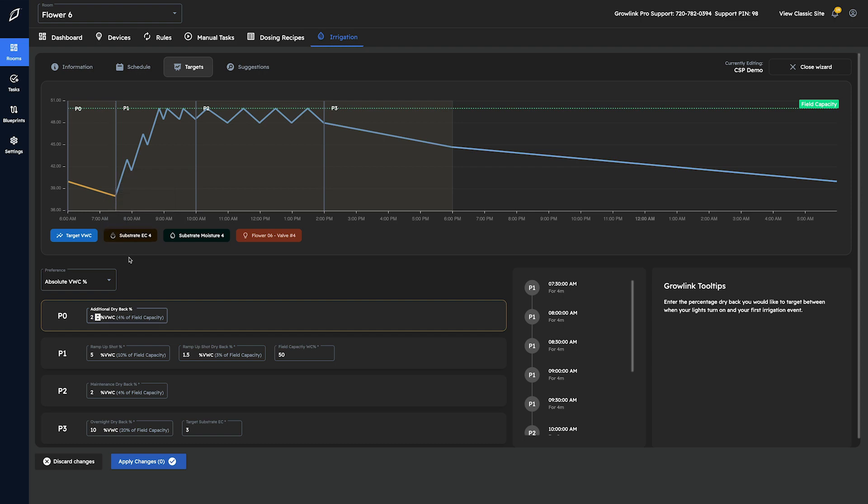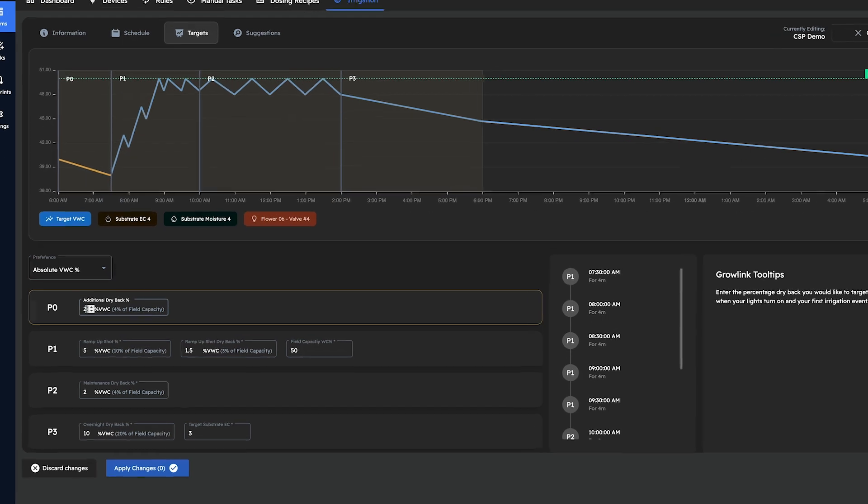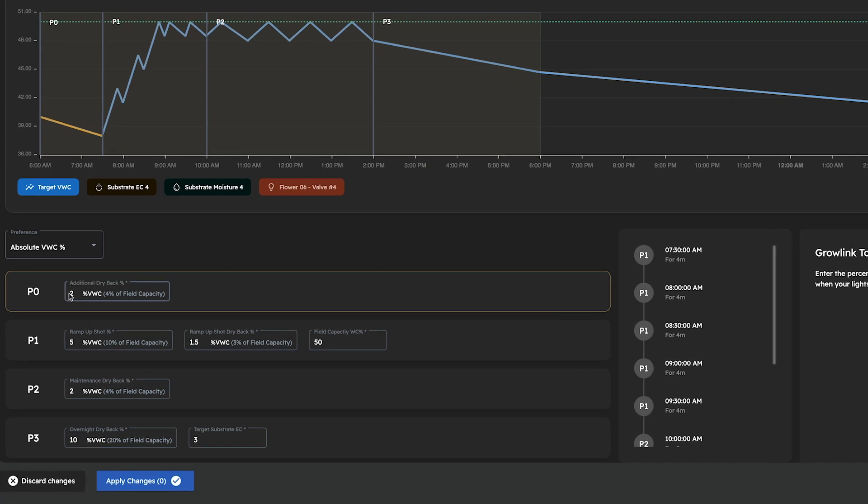Let's go through the target fields together. We'll start with the additional dryback field in phase 0. This is where we'll enter the percentage dryback we would like our plants to achieve, from the time the lights turn on to the time of our first P1 irrigation event of the day.